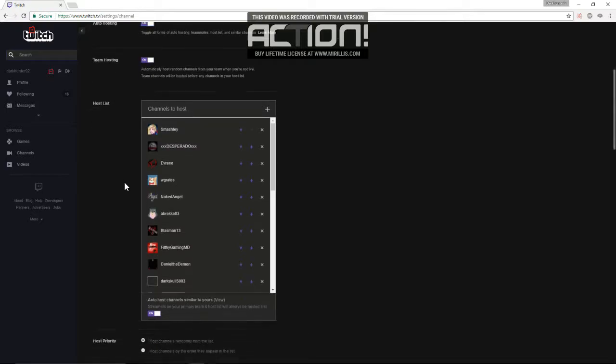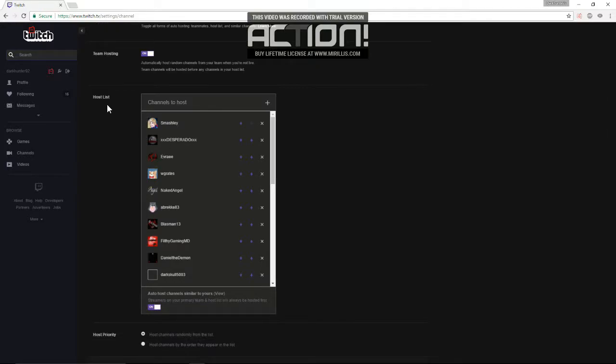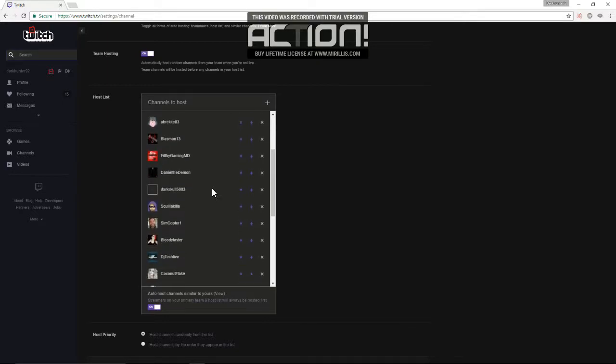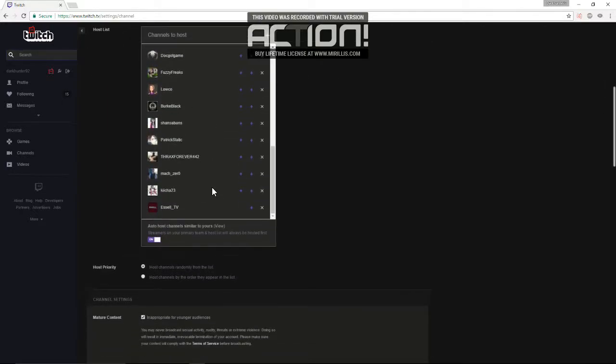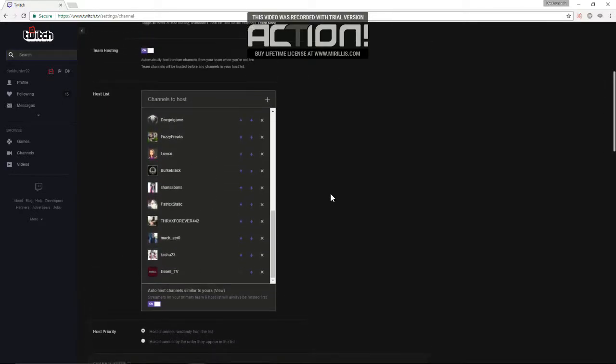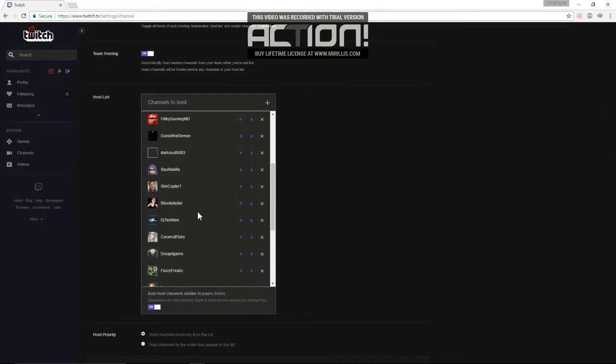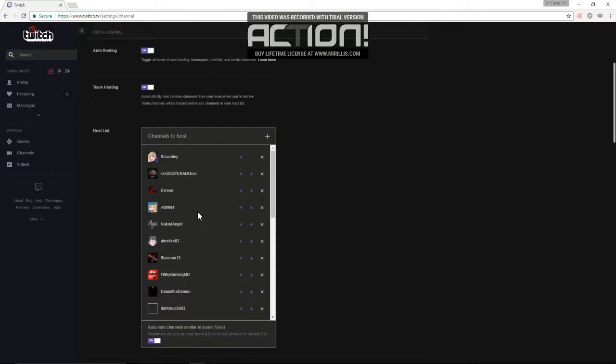So moving on, here's the list of channels that I host. I've checked pretty much all these channels out, and I figured that you guys would enjoy watching them. And that's really the key when picking a channel. Try to find someone that's either similar to your style, or that you think are really entertaining, and people of your community would like.